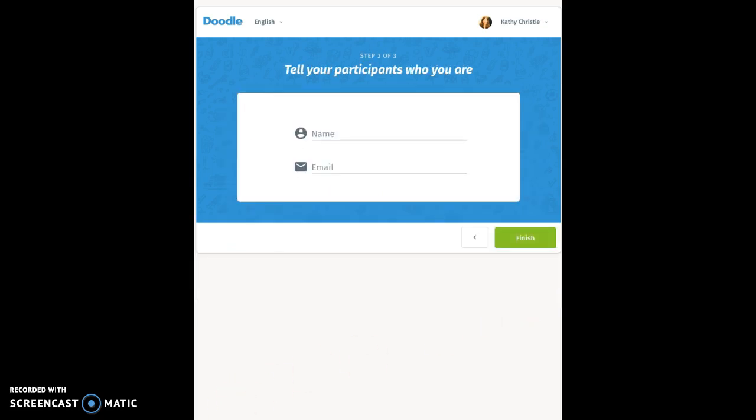On the next page, either enter your name and email address or check to be sure that what is there is correct. Then click Finish.